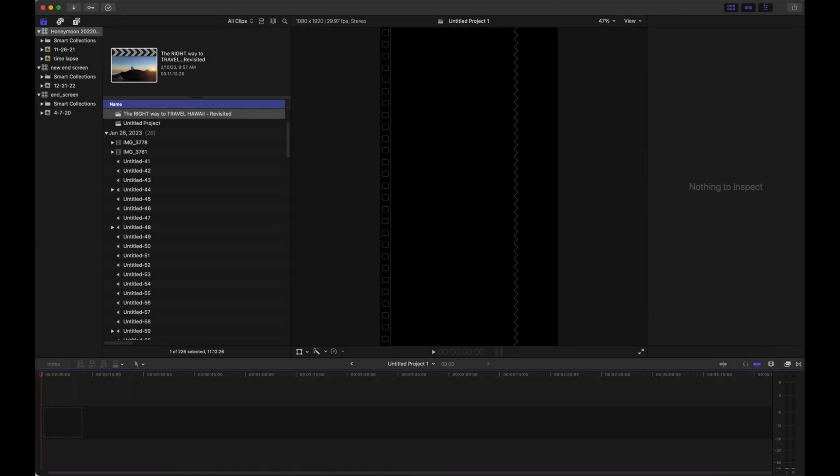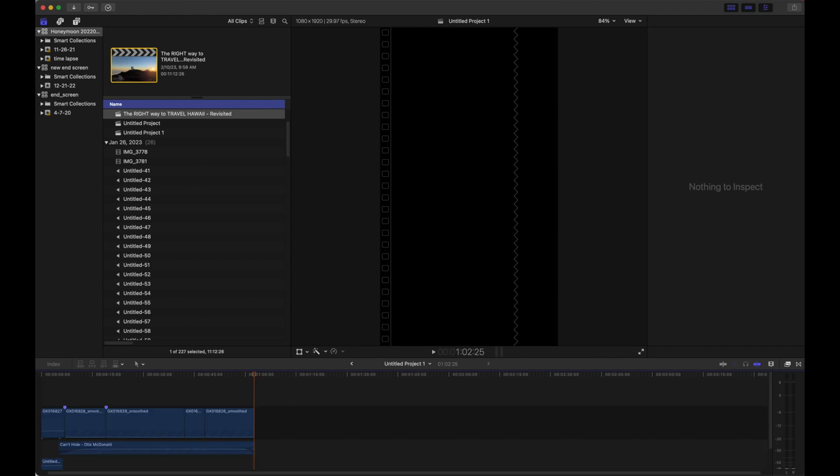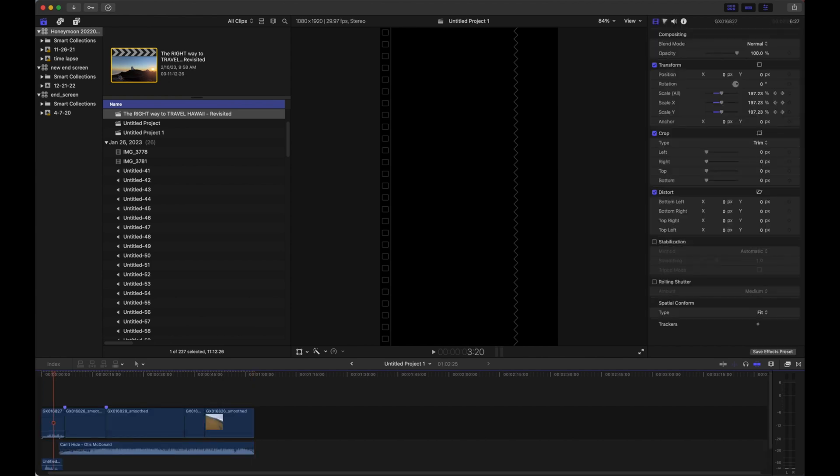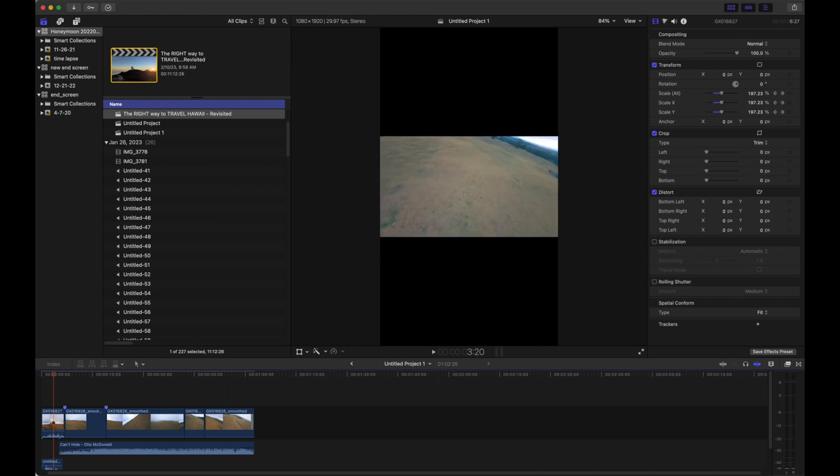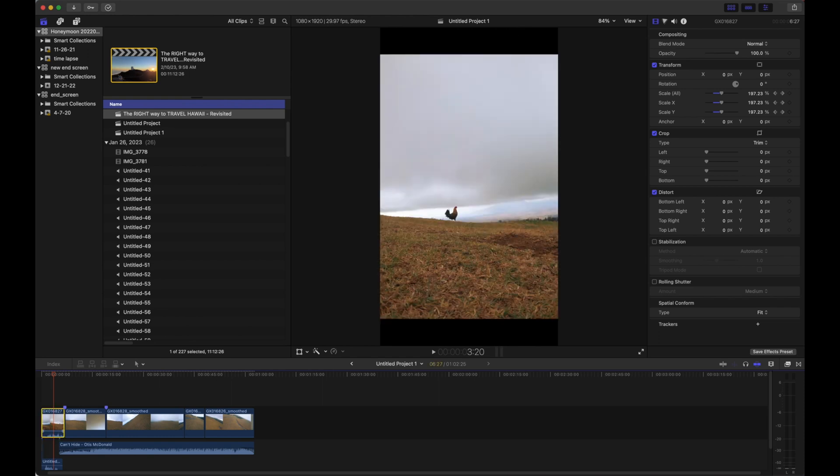This is what Instagram, TikTok, and YouTube Shorts use. Once our clip loads, we can see here that we've got black bars on the top and the bottom, which I like to get rid of. I just reset the scale here so you can see while I zoom in.